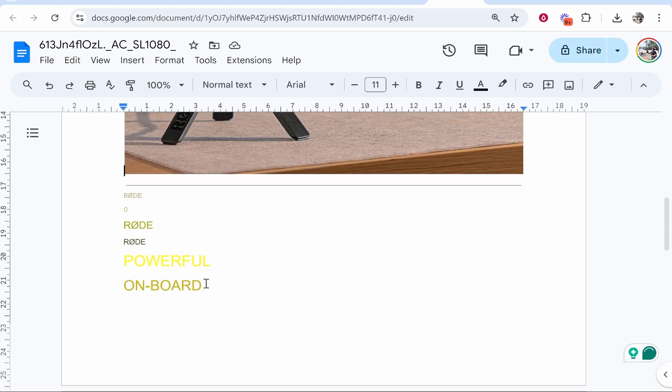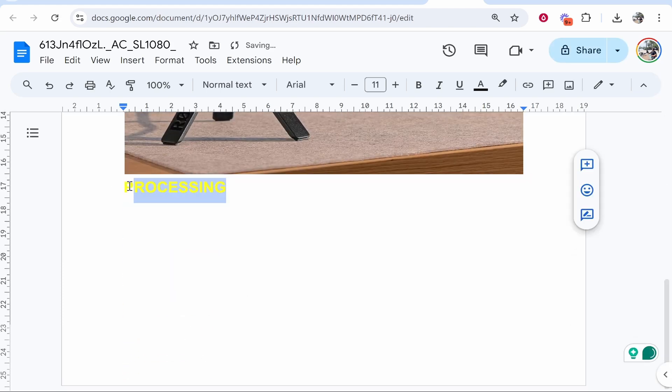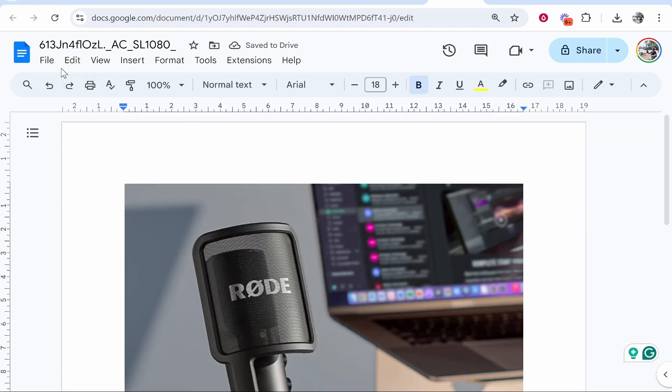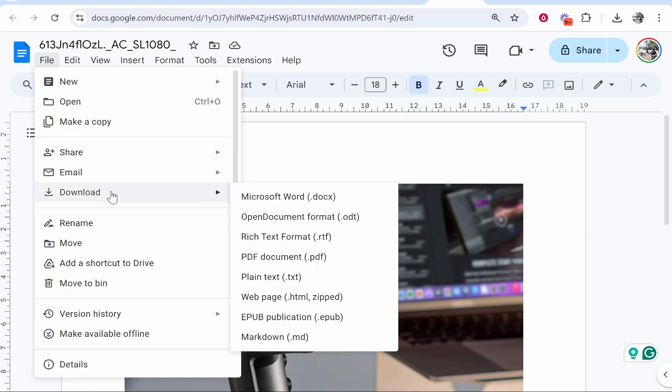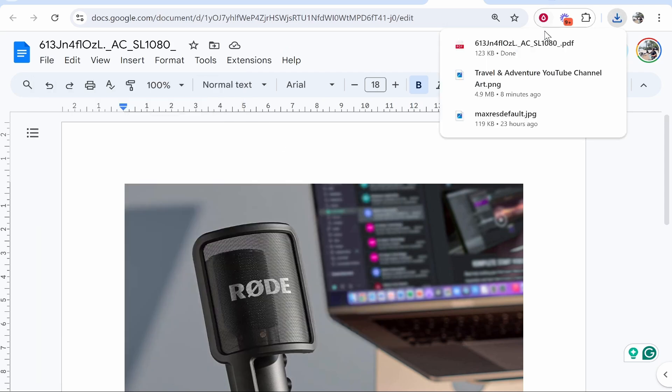You will also need to just highlight all of this and delete it. Once you've done that and you've deleted everything but your image, you can then go to File, go Download, and then click PDF.